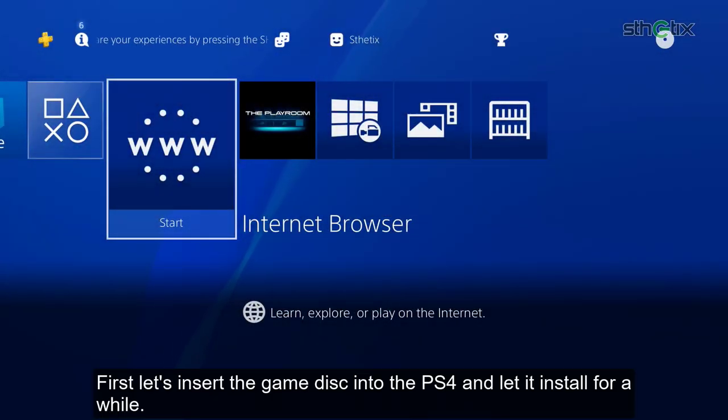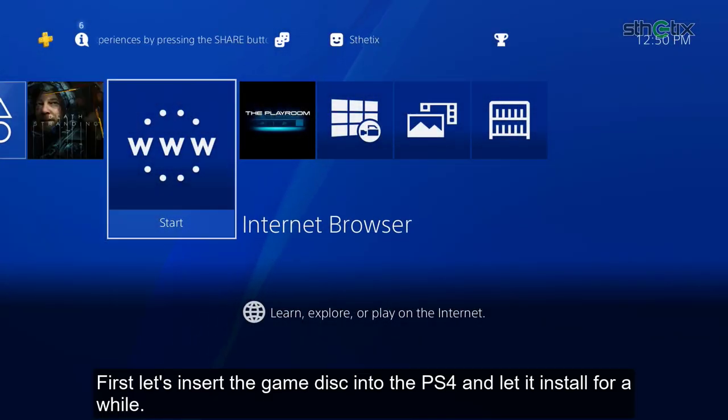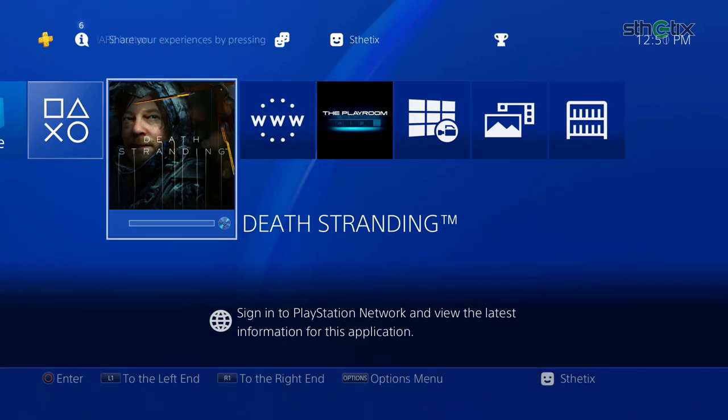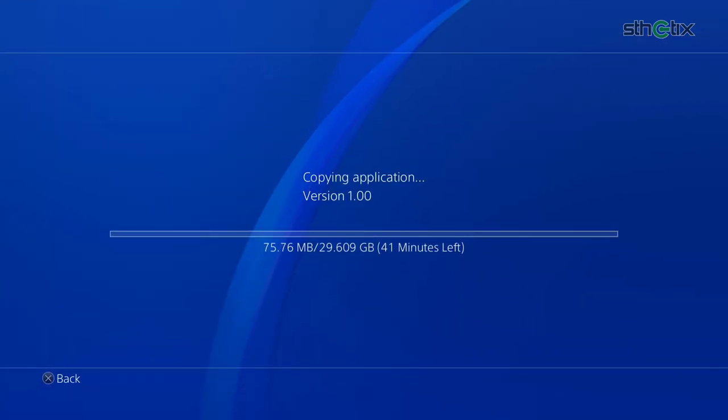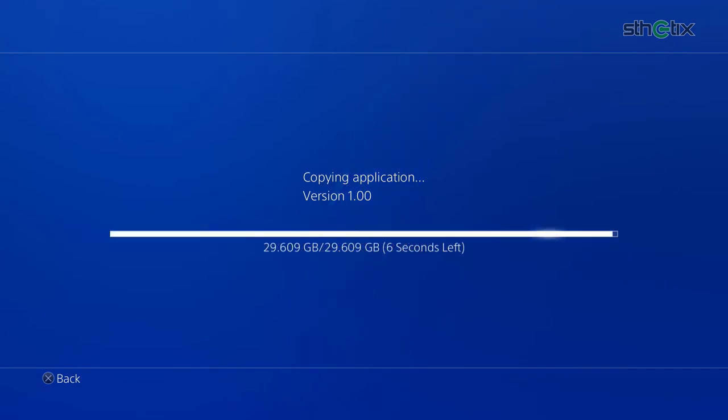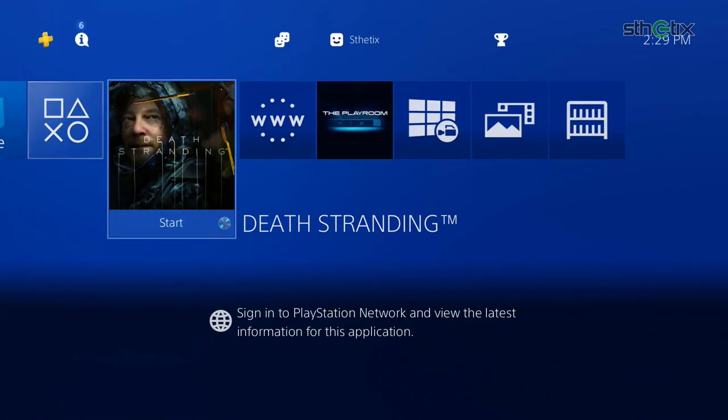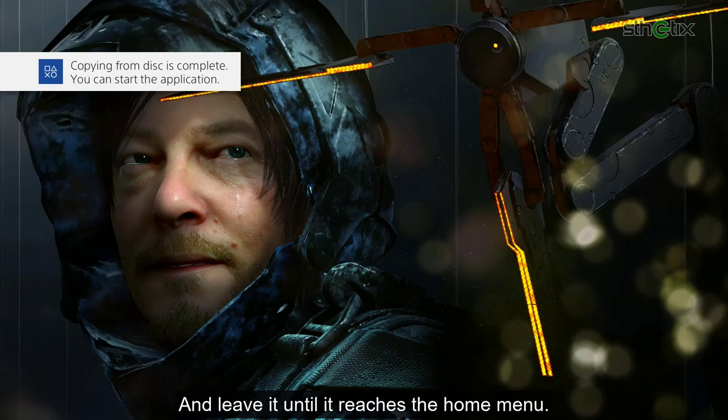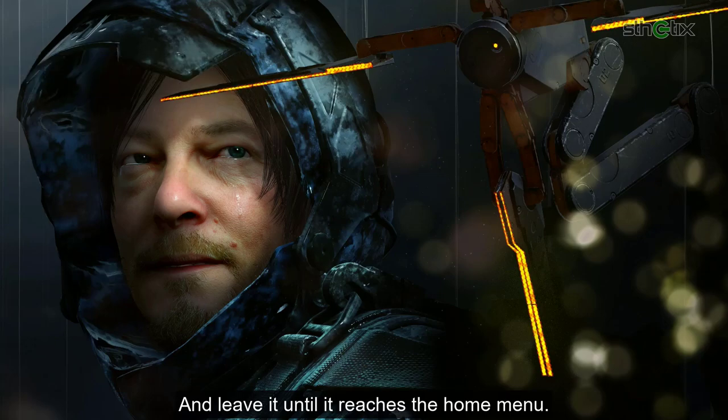First, let's insert the game into the PS4 and let it install for a while. And leave it until it reaches the main menu.